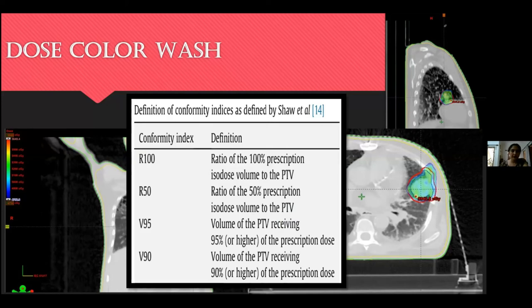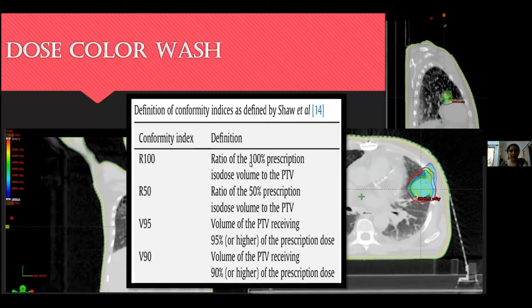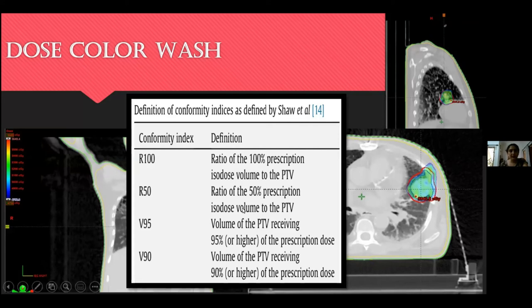Conformity indices used to evaluate SBRT plans include R100 and R50. R100 is the ratio of the 100% prescription isodose volume to the PTV volume — for example, if 60 Gy in three fractions is prescribed, R100 is the 60 Gy isodose volume divided by PTV volume. R50 uses 50% of prescription dose (30 Gy) divided by PTV volume. Additionally, V95 is the volume of PTV receiving 95% of prescription dose, and D90 is the dose covering 90% of the PTV.